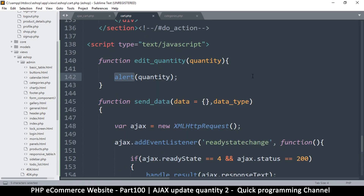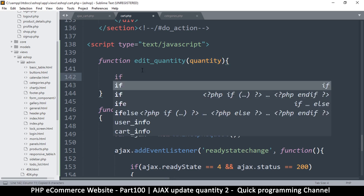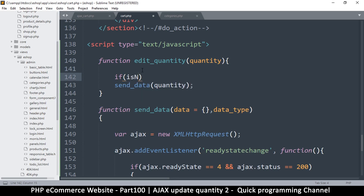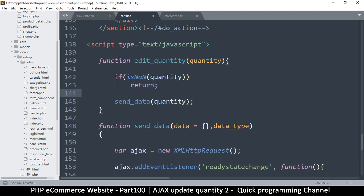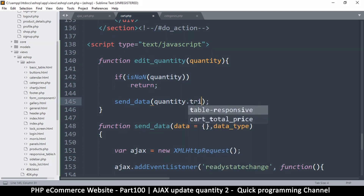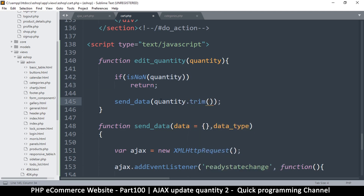Here I'll call it 'send_data'. It would be nice to validate that quantity is numeric. In JavaScript we don't have 'is_numeric' — we have 'isNaN', like this. So if this is not a number, we just return. In JavaScript, if the item inside the if-statement is just one line you don't need brackets — this is valid. So: if it's not a number, return; otherwise, let's send it, trimmed just in case there are spaces.